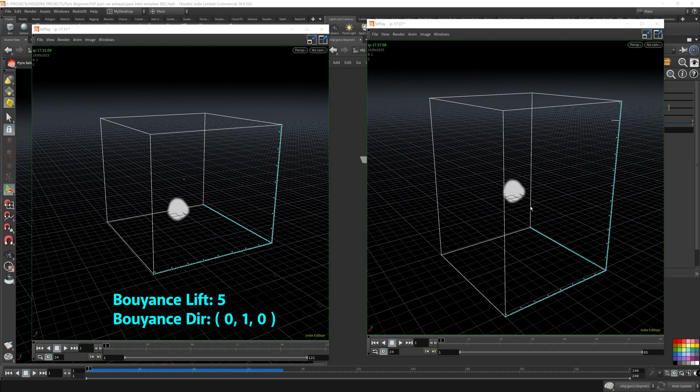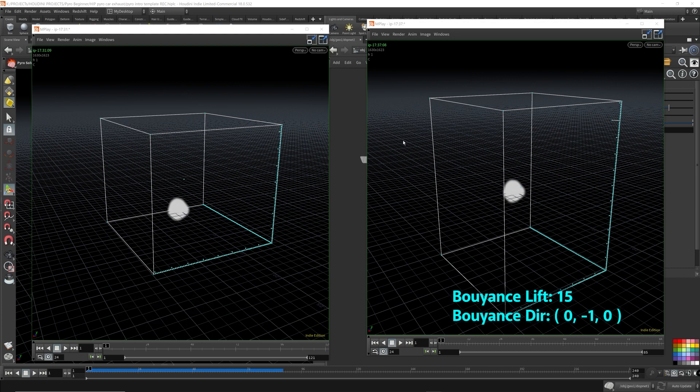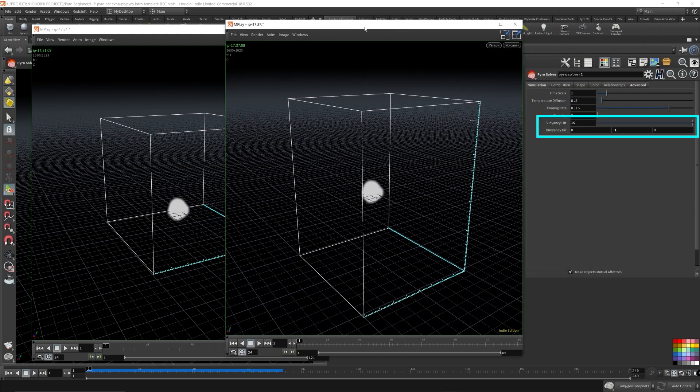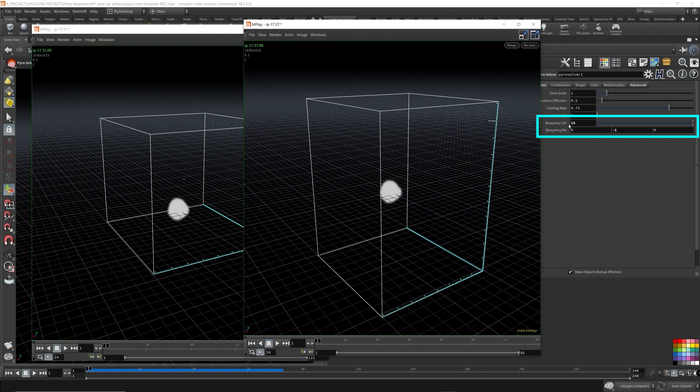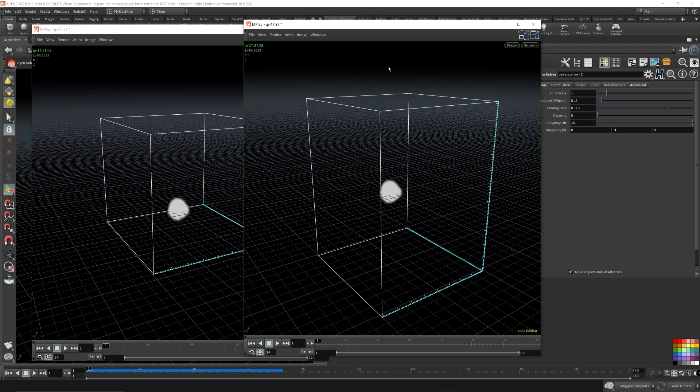So the one on the left is the default values and the buoyancy lift was set to five for the default value, and the buoyancy direction was just set to the up direction. As opposed to the one on the right, I have set the buoyancy lift to 15 and the buoyancy direction to negative one. So it's going downwards. I also had to increase the bounds on the bottom and pull it lower so the smoke wouldn't get cut off.